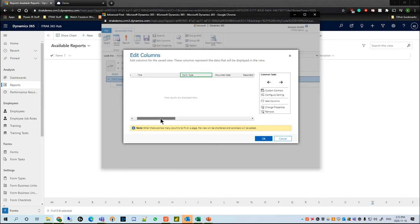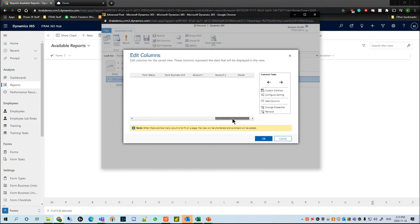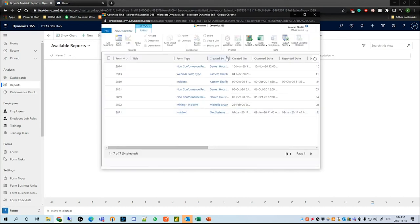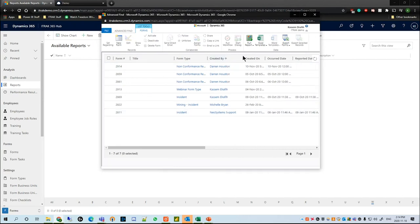I'm going to keep title, keep form type, add Created By since that's something we were searching in the query, and add Created On — I'll hit OK. We see here that because I selected form type, it is at the beginning of the query. Once I hit OK and hit Results, we see Darren submitted three, Kassim submitted two, Michelle submitted one, and Neo System Support submitted one throughout 2020.